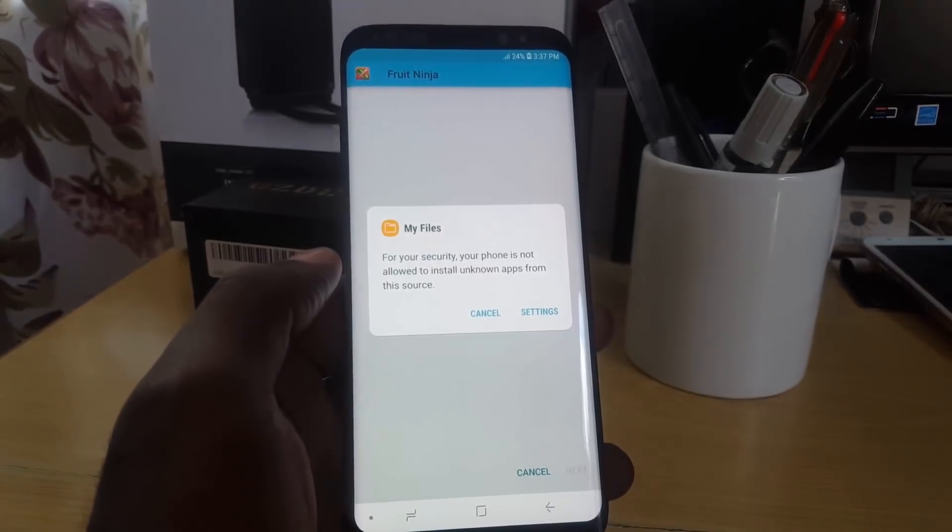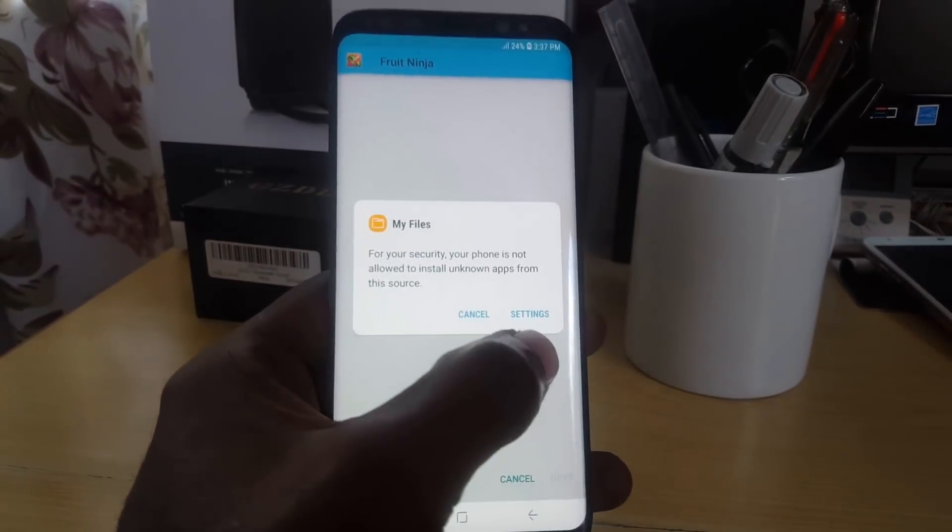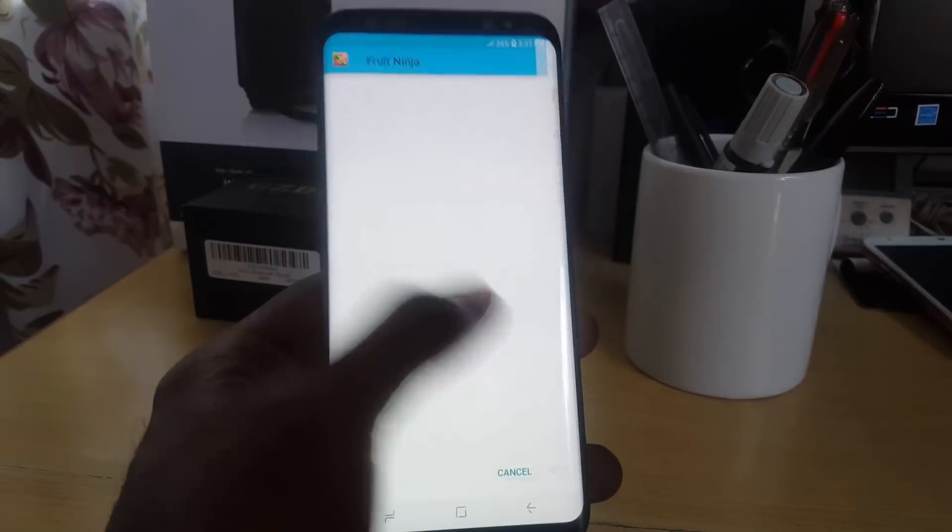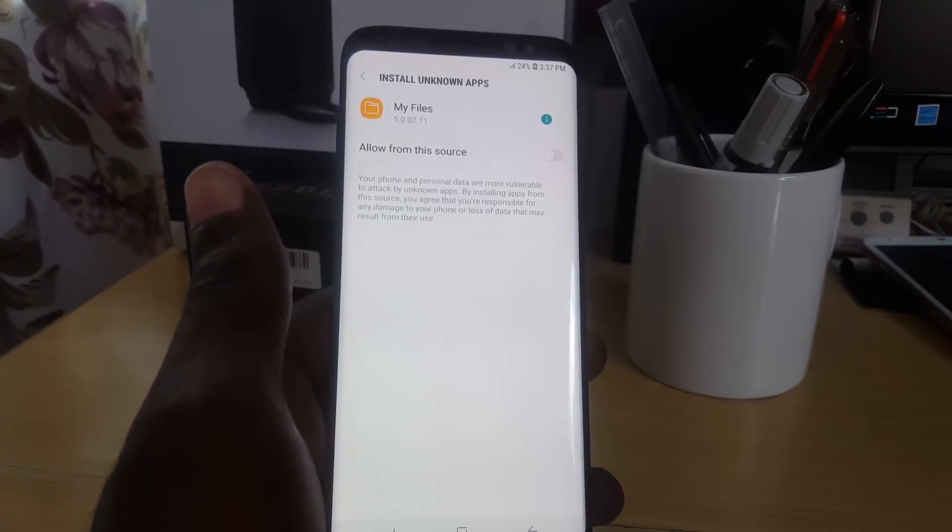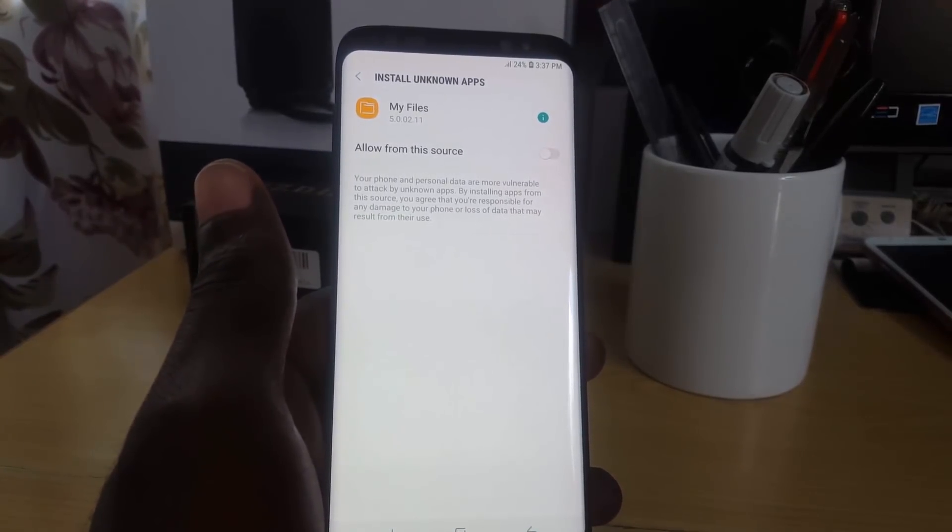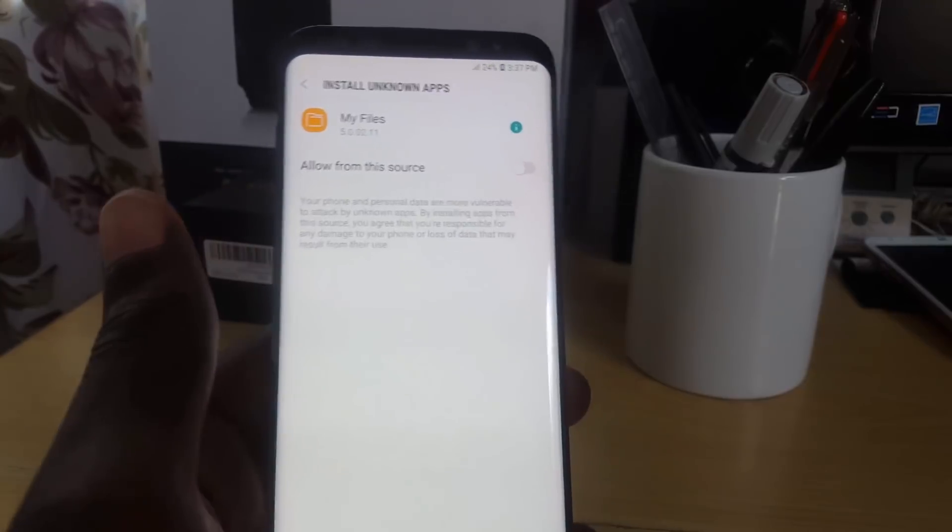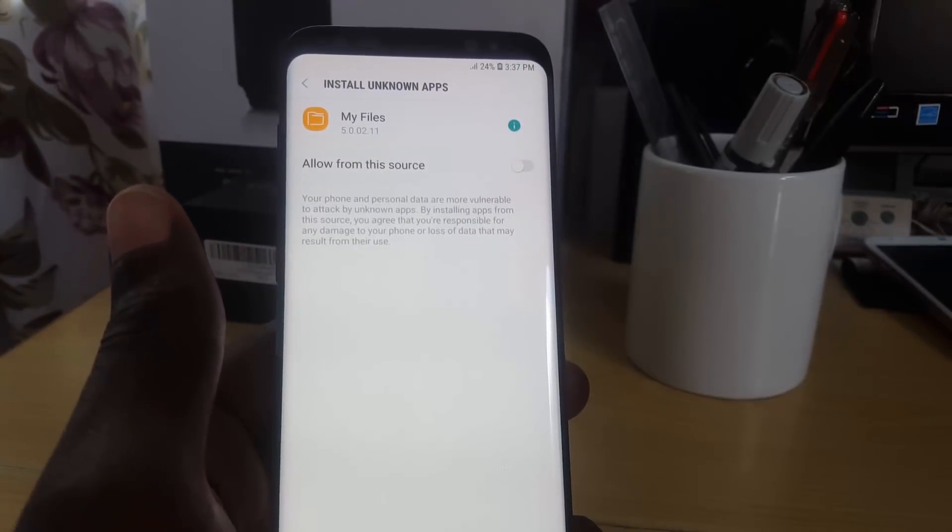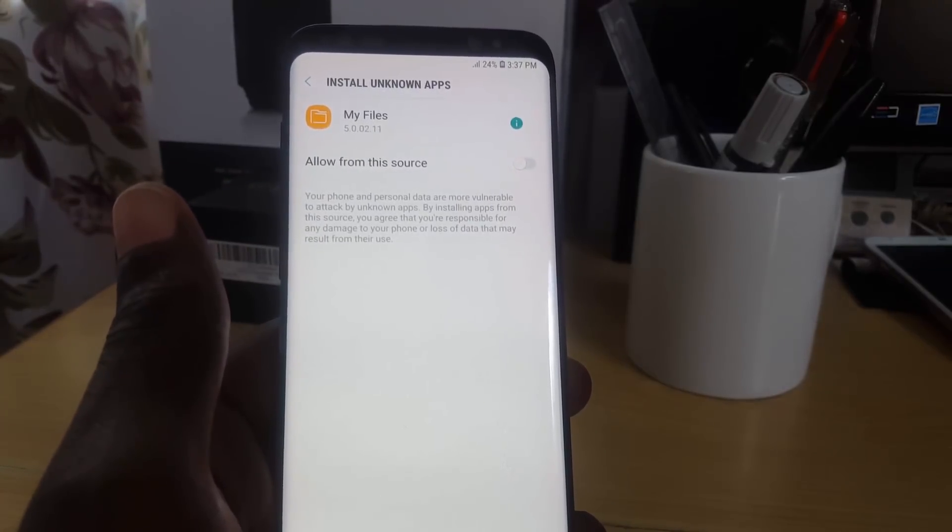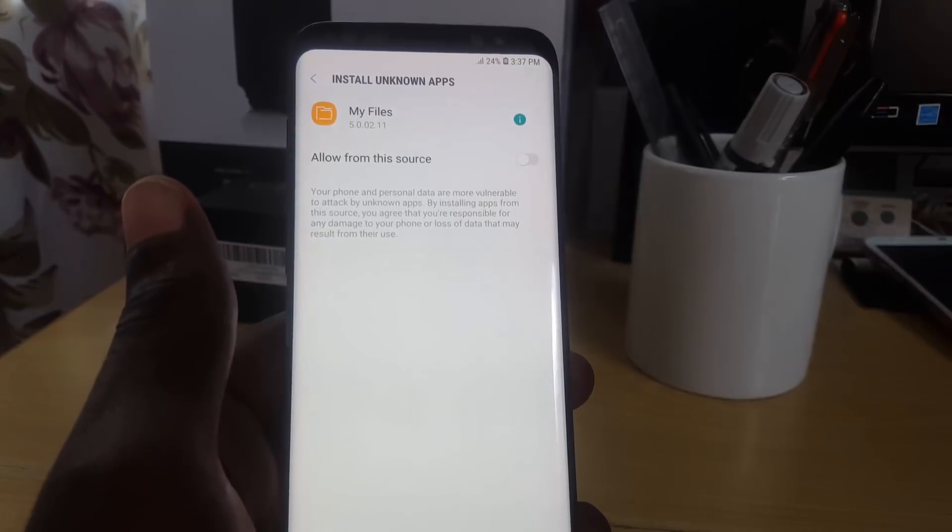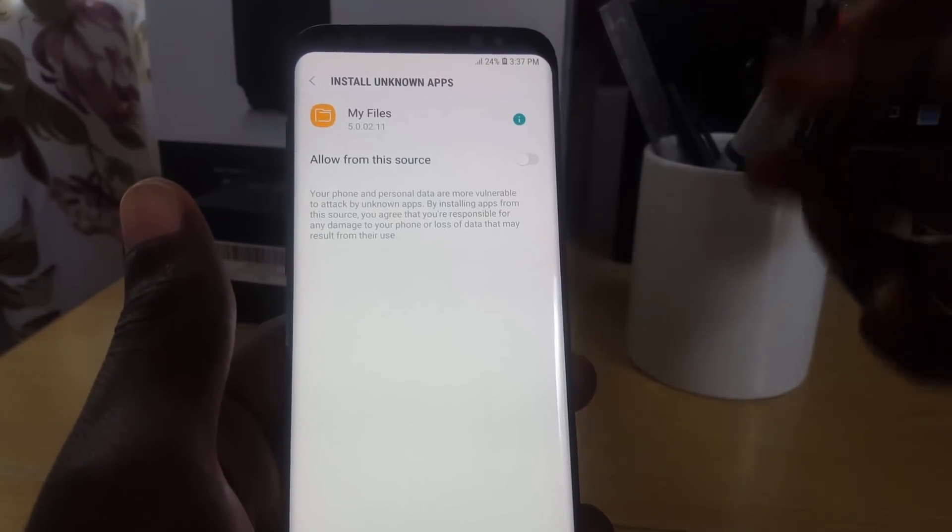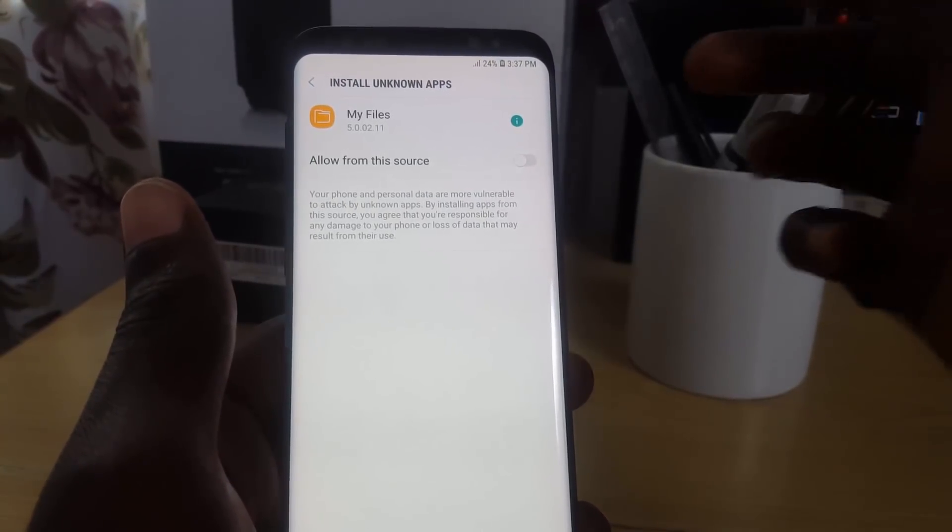For your security, the phone is not allowed to install unknown apps from this source. So you can go to Settings, and of course there you go. It says Allow From This Source, and you see up here that it says Install Unknown Apps. So there are several options you have here.